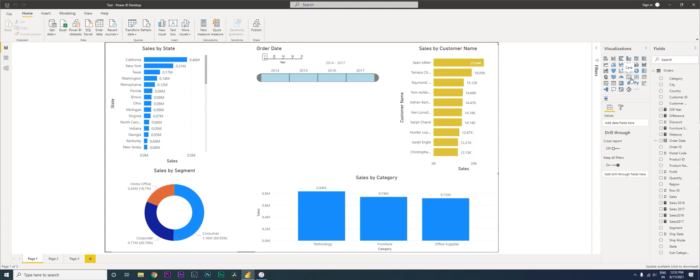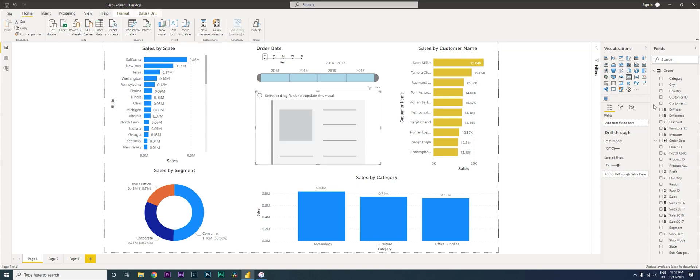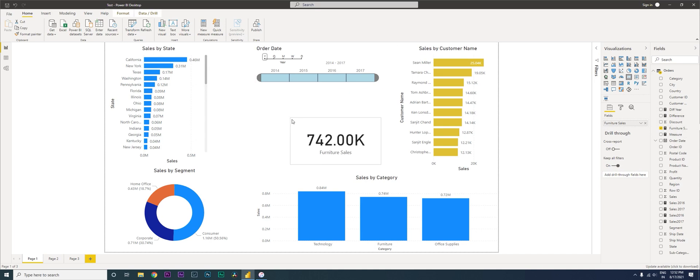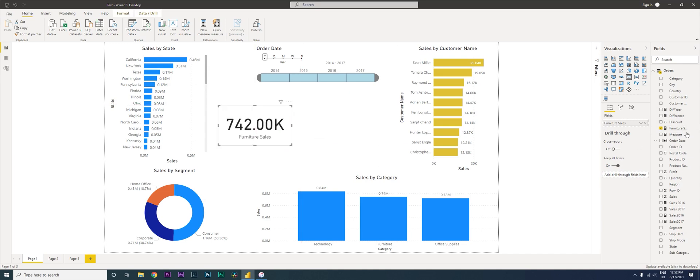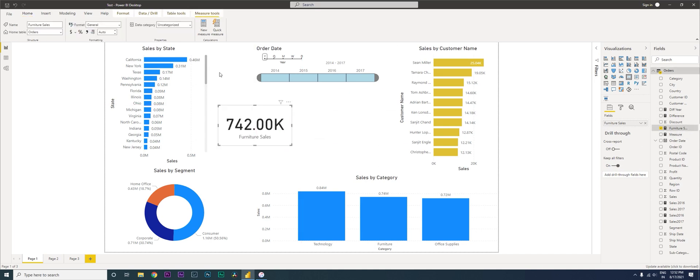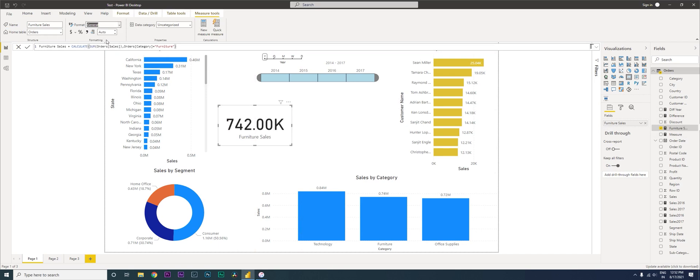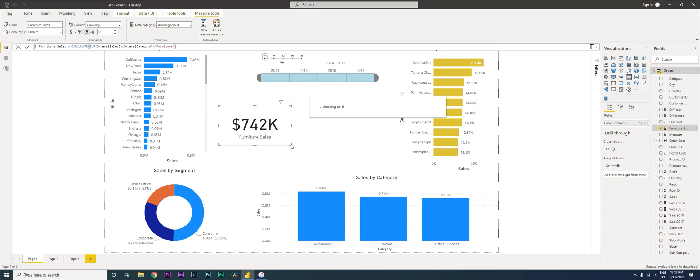So now this has been accepted. I'm going to now create a card and then bring in the Furniture Sales that we just created. I'm just going to make this a little smaller and then let's format this to currency and then with zero decimal points.